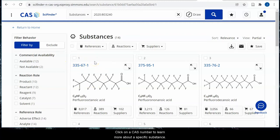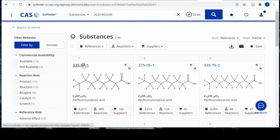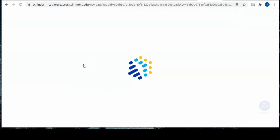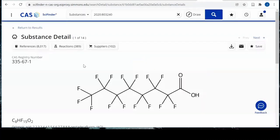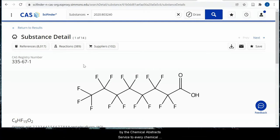Click on a CAS number to learn more about a specific substance. A CAS number is a unique numerical identifier assigned by the Chemical Abstract Service to every chemical substance described in scientific literature.